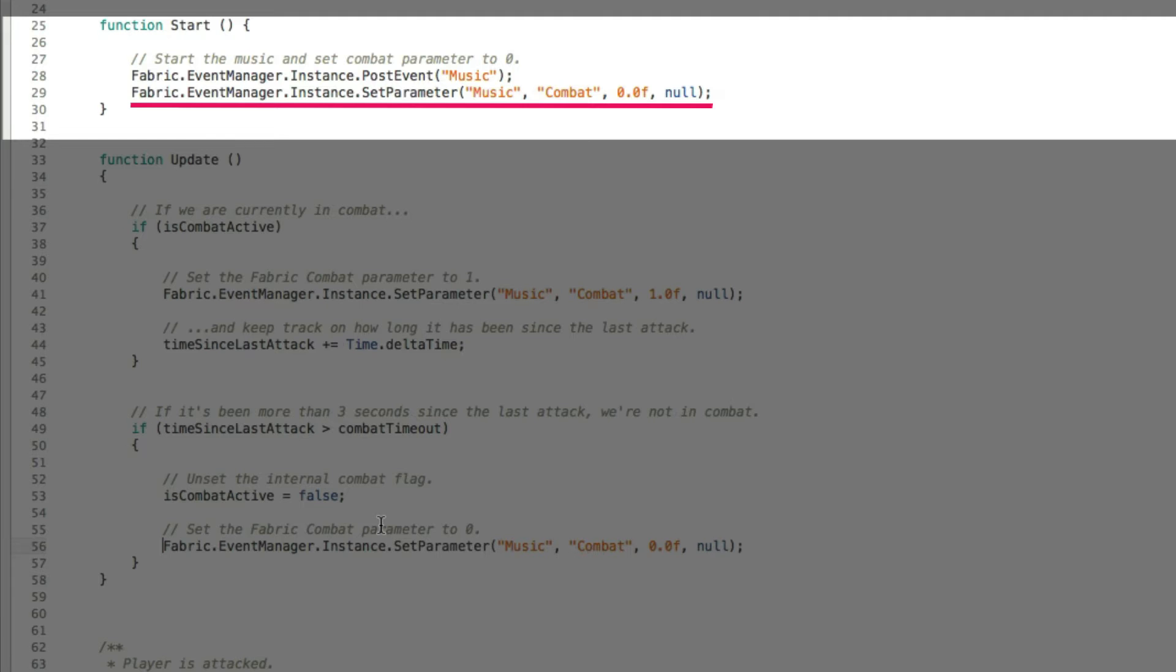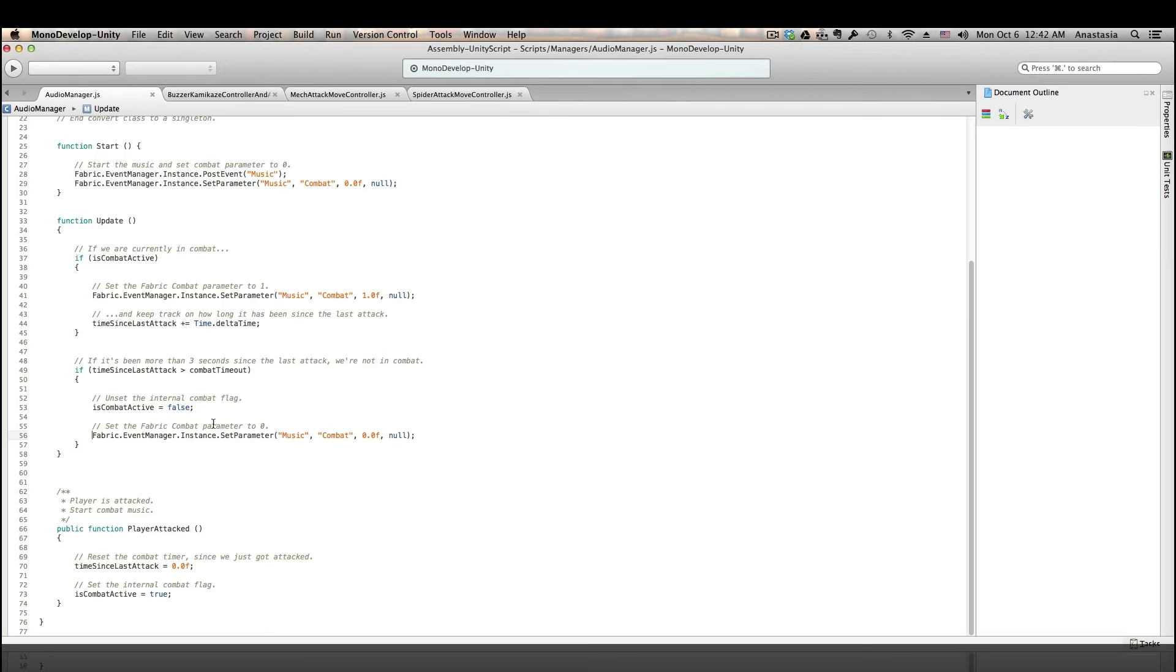Last but not least, I added one line of code to the start function, so that when a game starts, the combat parameter will be reset to 0.